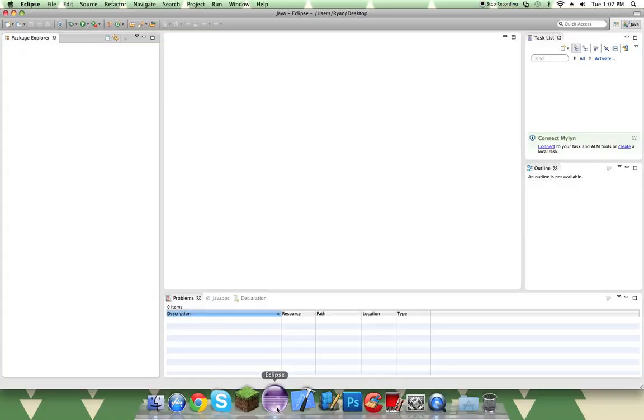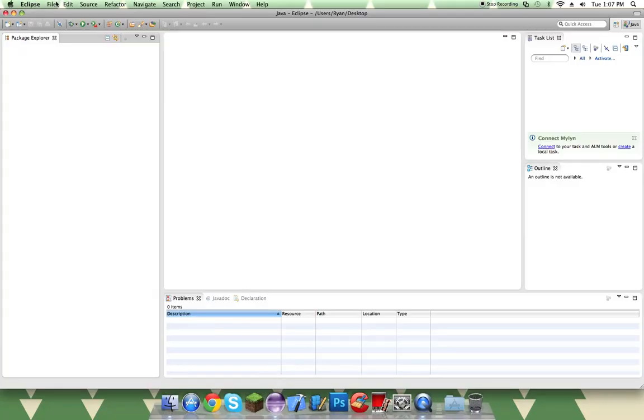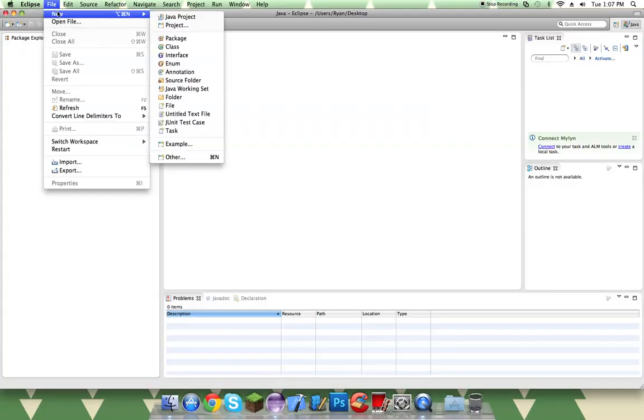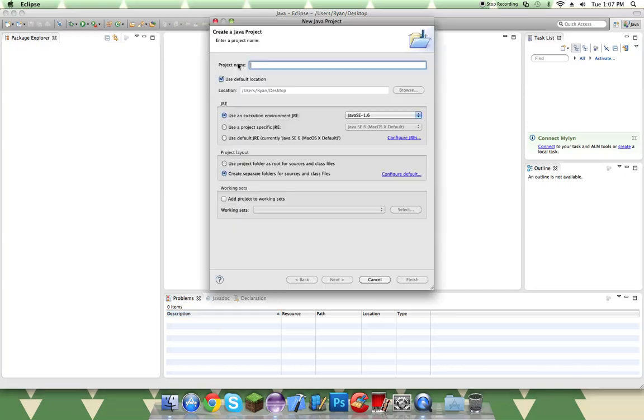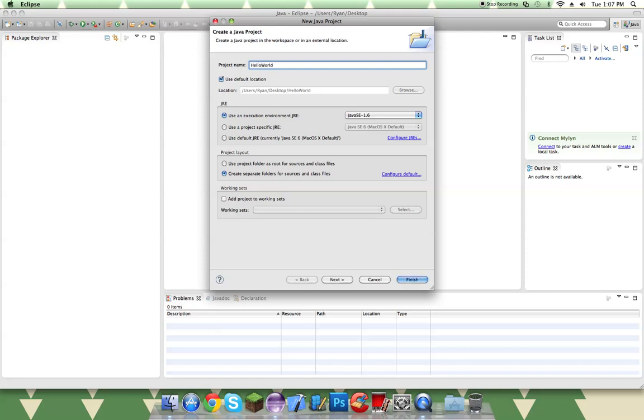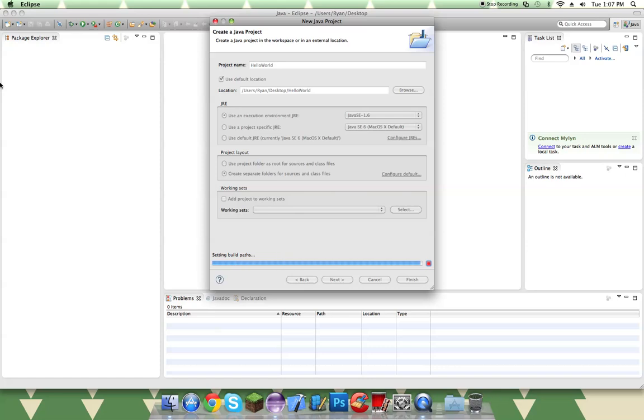So then we can go to Eclipse and then make a new project. So File, New, Java Project. And right now I'm using Java SE 1.6, which I recommend not using 1.7 right now. So we do Hello World, name the project. Really simple.